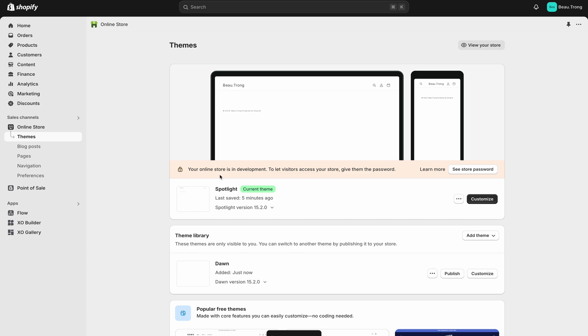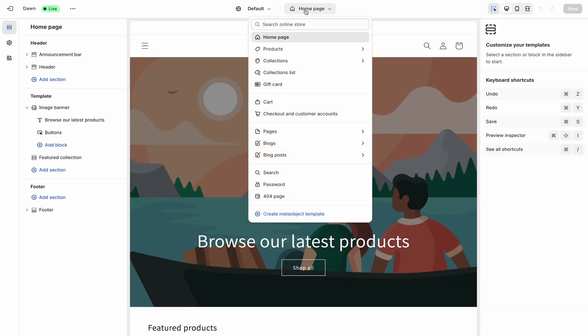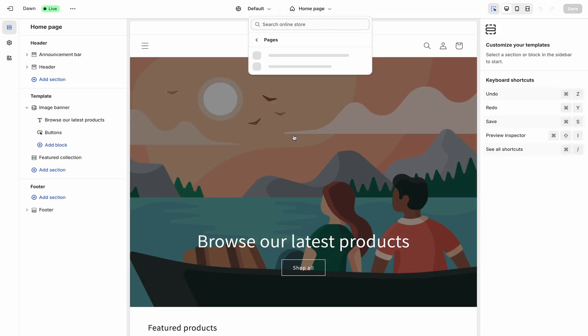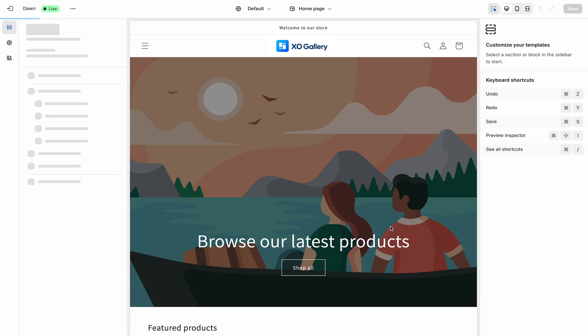The third method is using Page Template. Navigate to Online Store, Theme. Customize a theme. In the top dropdown, click on Page and choose a Page Template. I will create a new template now. Give it a name, for example, Gallery.